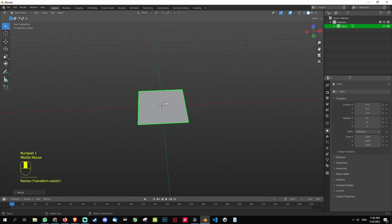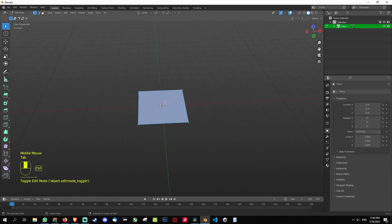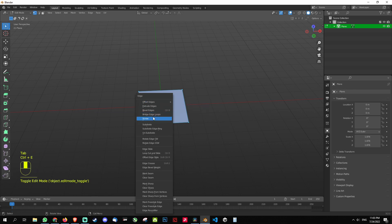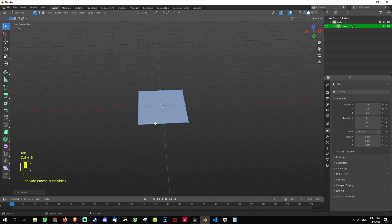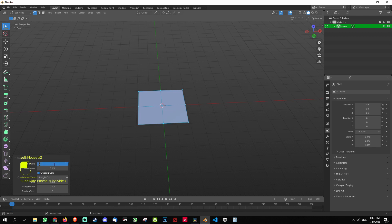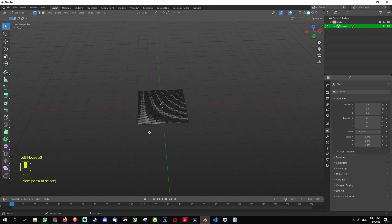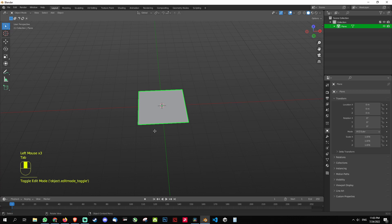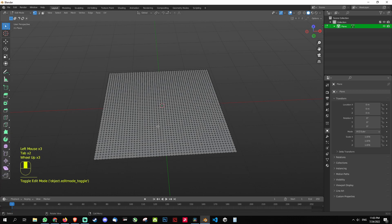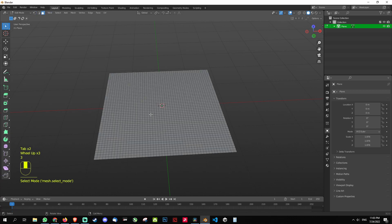Next thing we need to do is press Tab to go into the edit mode. Then press Control E and click subdivide. Click subdivide on the left bottom corner and I'm going to make it 50. You can make it 100, depending on how many slices or vertices you need. I'm going to press 3 key to go into the faces mode. So you can see our mesh has been divided.